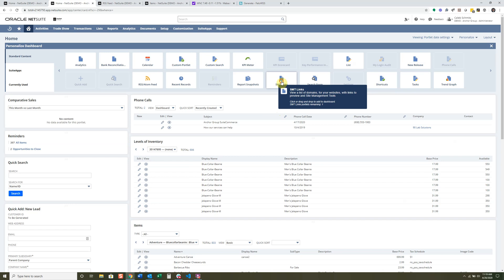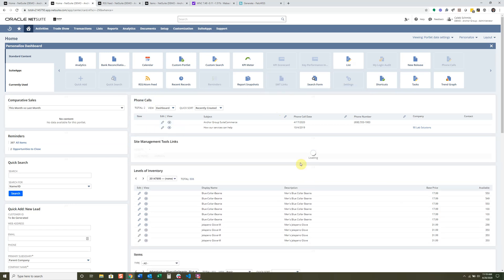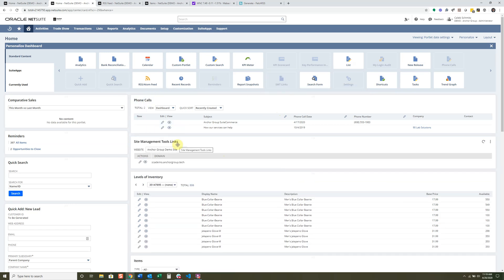SMT Links may or may not be available depending on whether you have SuiteCommerce. It simply links into your SuiteCommerce websites. For those who have the demo website, Site Management Tools is a way to manage your SuiteCommerce website with more of a drag-and-drop type feature — most people will not have this.